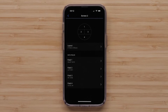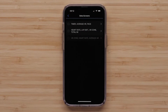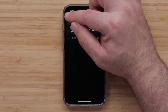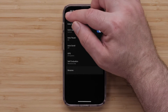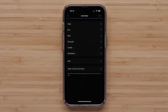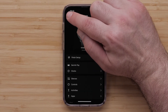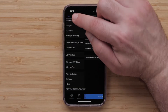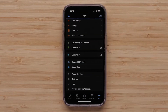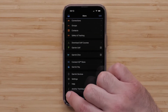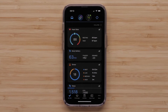You can do this for any other data screens you want to customize. When done customizing the data screens, press the back arrow until you get back to the main menu. Then select My Day to return to your Garmin Connect dashboard.